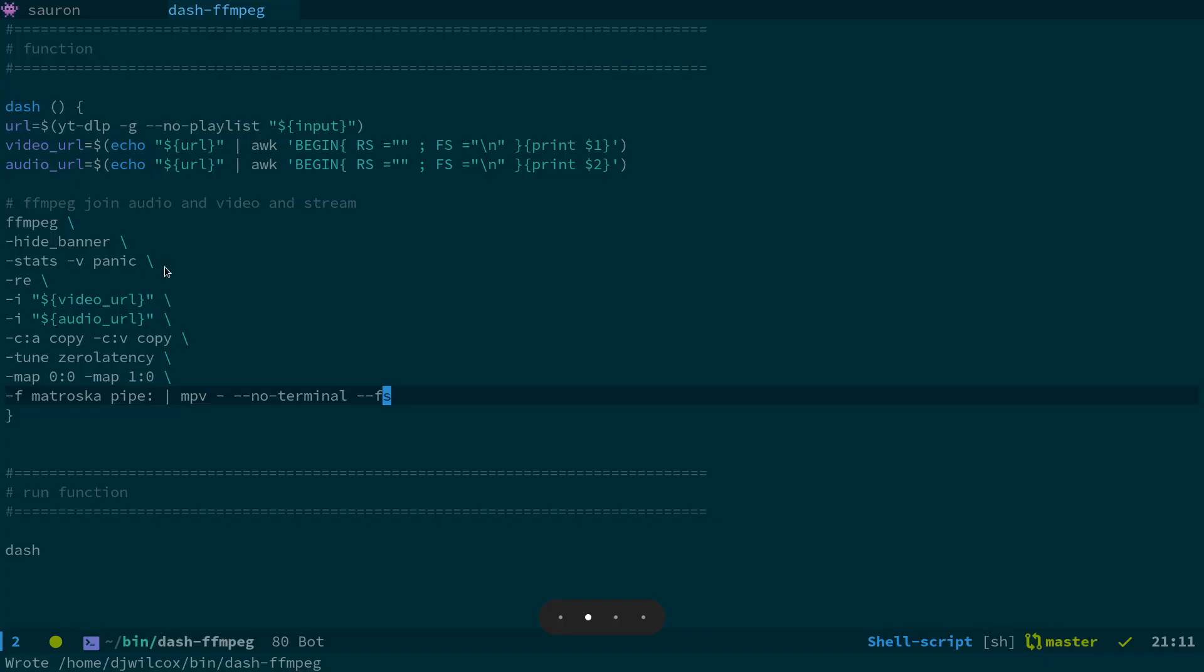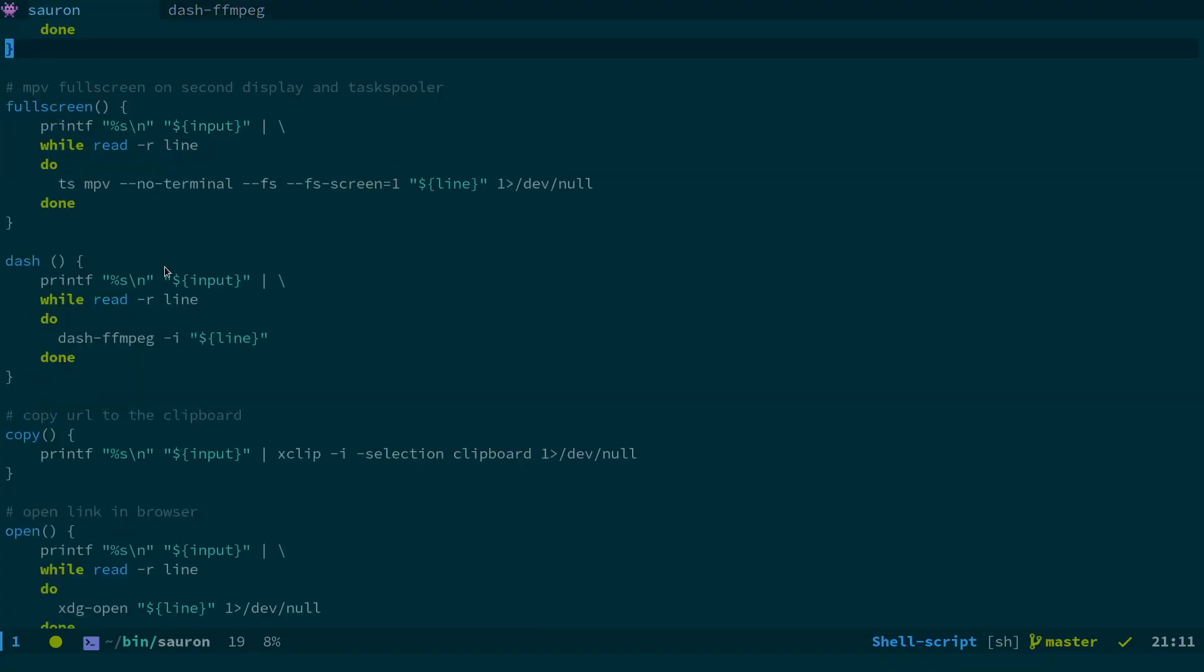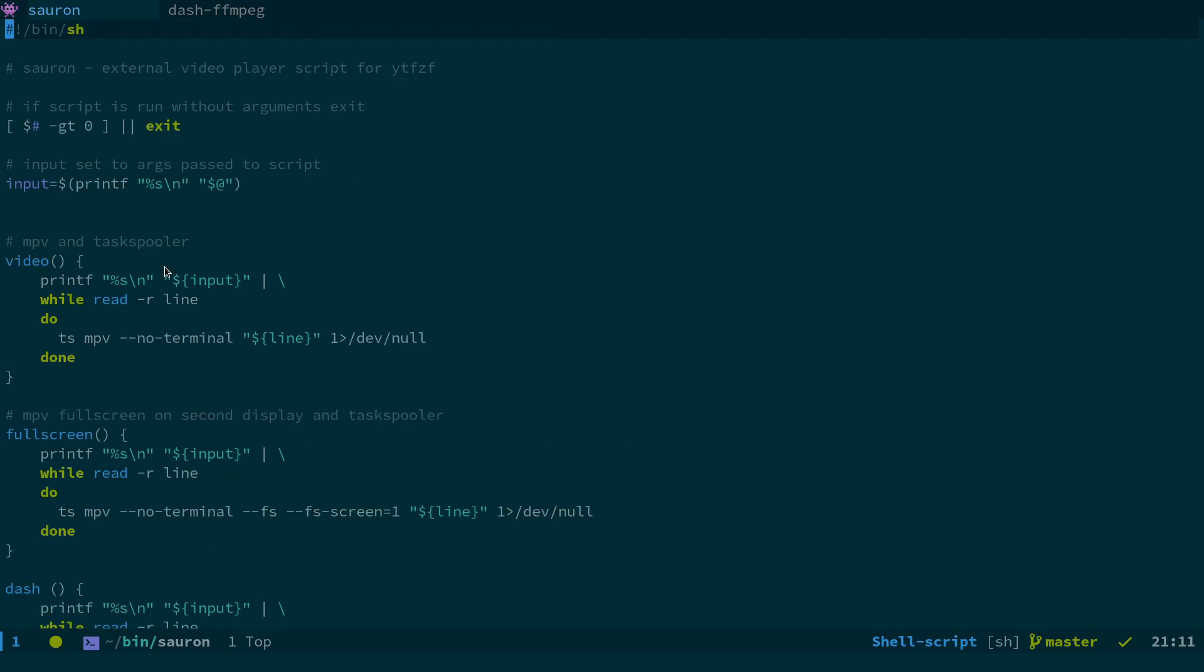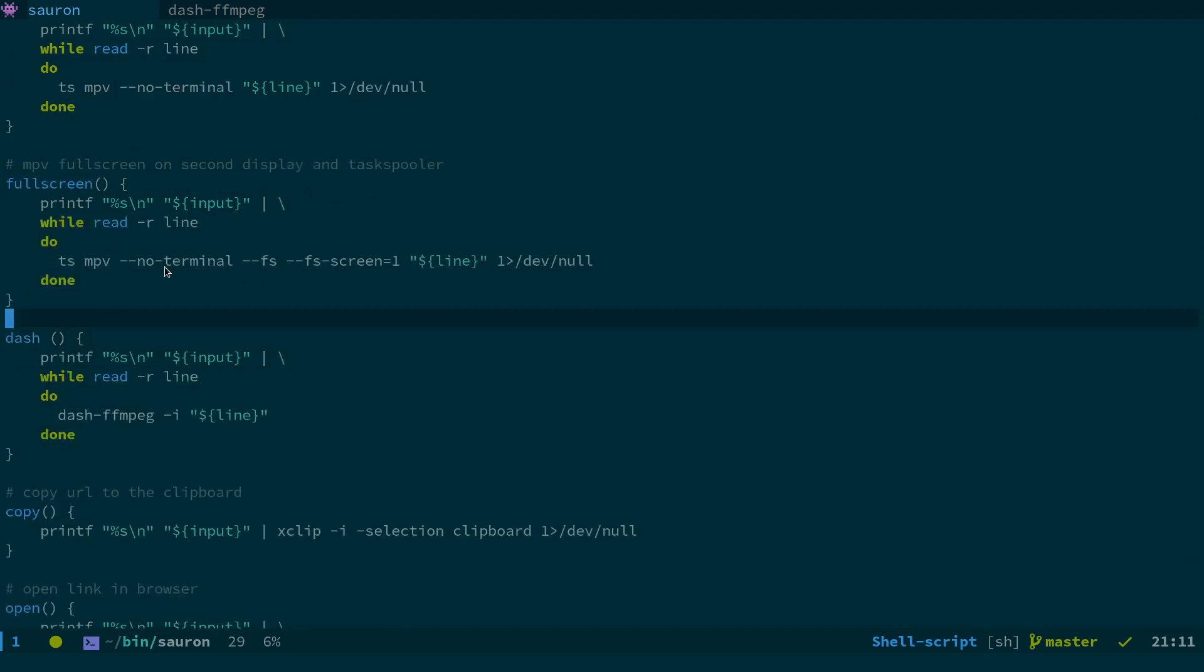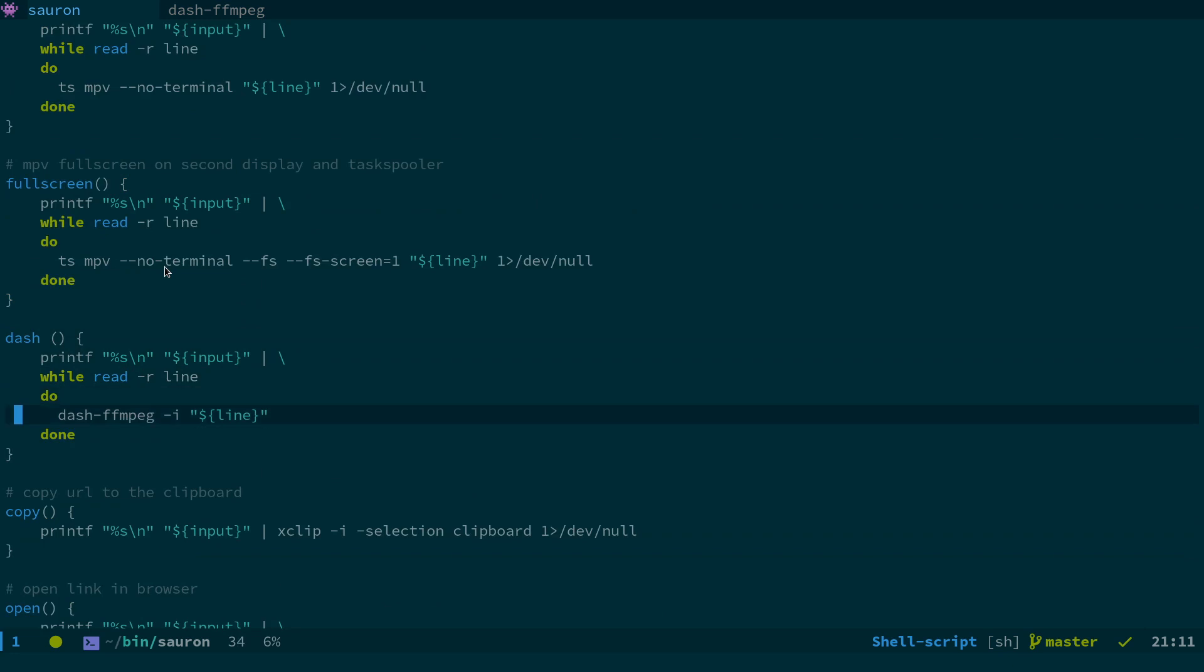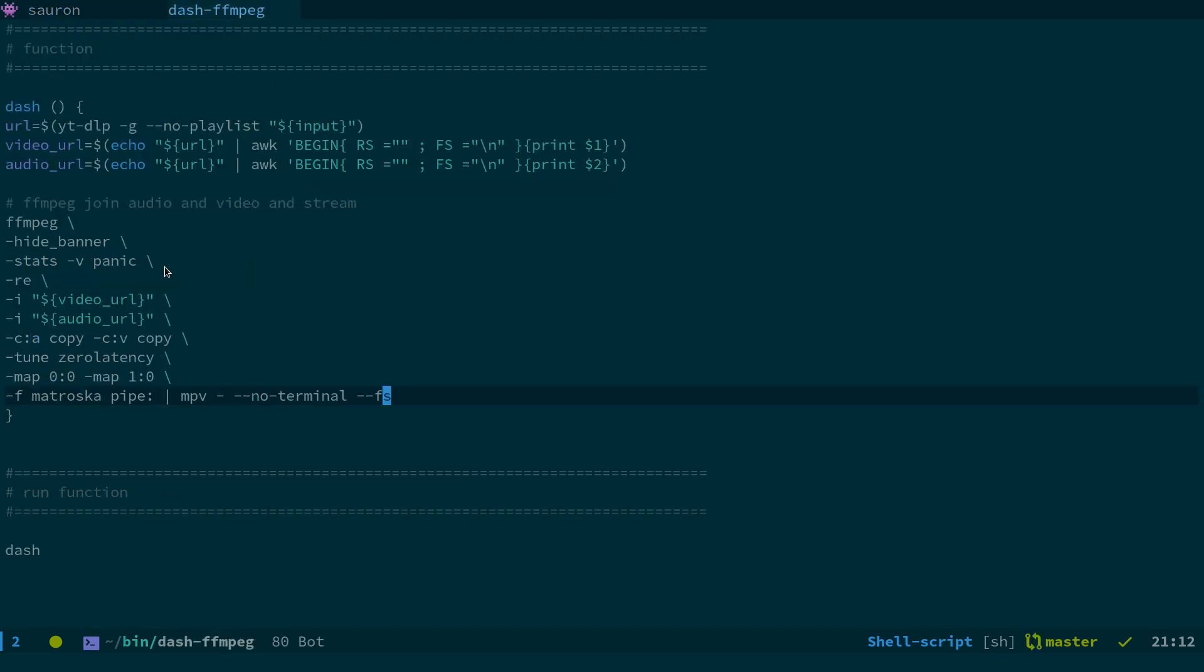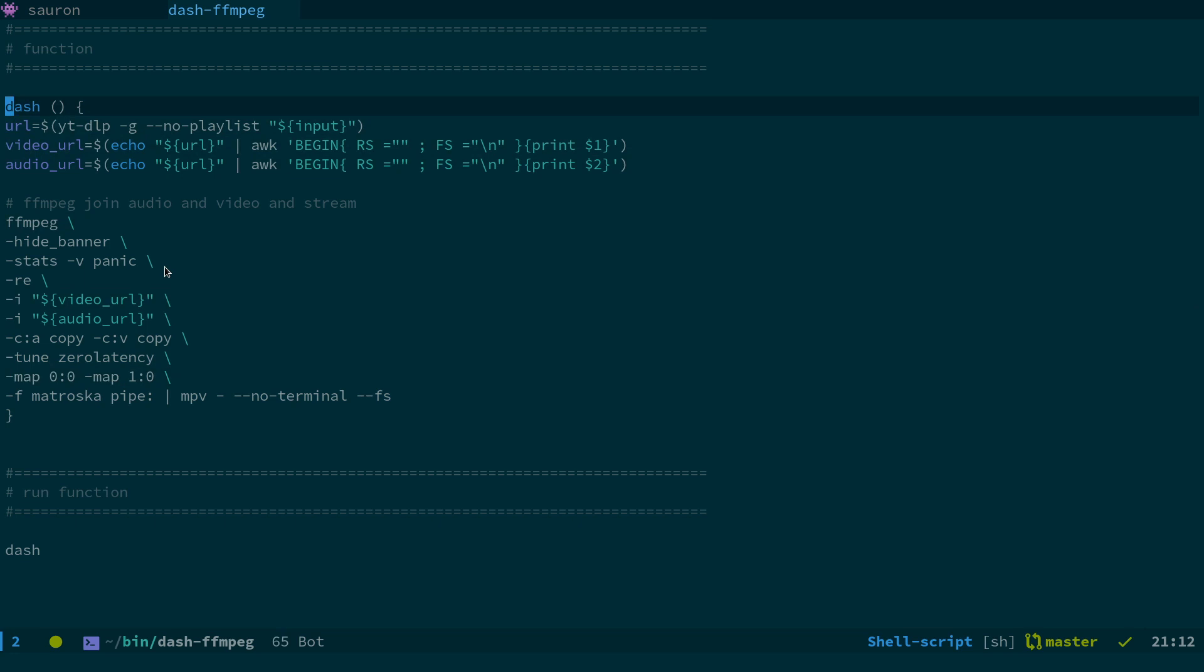So little recap, we'll go through the Sauron script here. These are all functions that show up in the FZF menu. And what we've got here is this one dash. Basically, what it does is it prints out the URL and call the dash script. So then in the dash script, again, apart from the error checking, this is the main dubbins of the script.